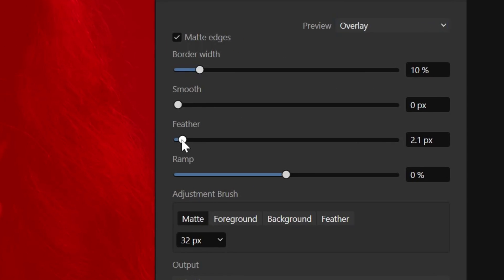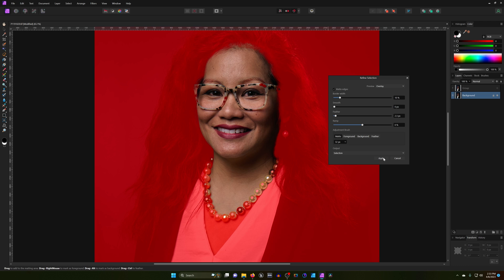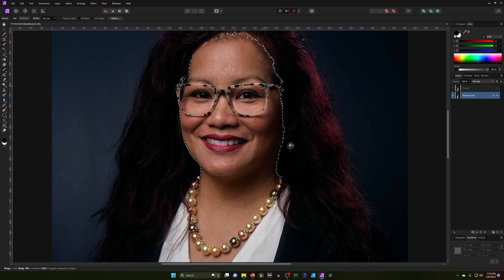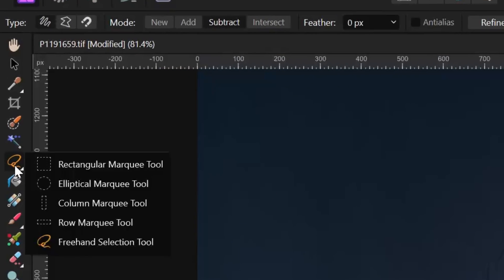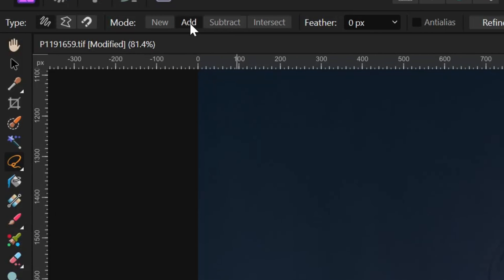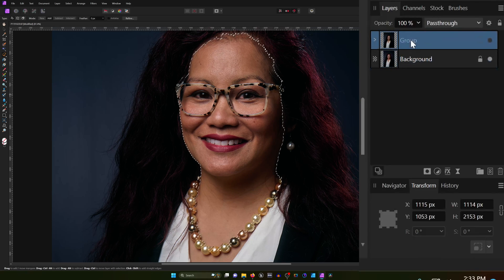I always like to feather it just a little bit, like two or three pixels — just a touch. Let's hit Apply. You see we have some additional selections on the inside here; that's not a big deal. What we can do is come over here and grab the freehand selection tool, make sure that's on Add, get everything that's inside the face area, then go back, select the group, and create a mask.